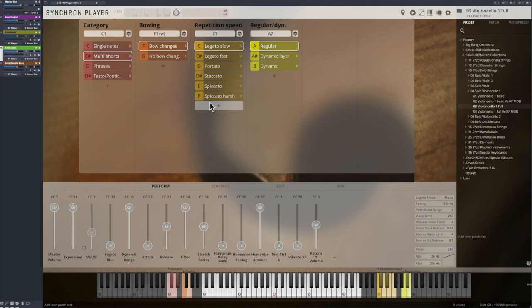In general, we decide whether a note is a starting note or if it's part of a phrase or sequence. Previously, this logic was restricted to one pitch.